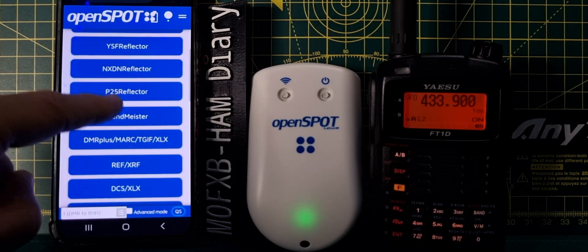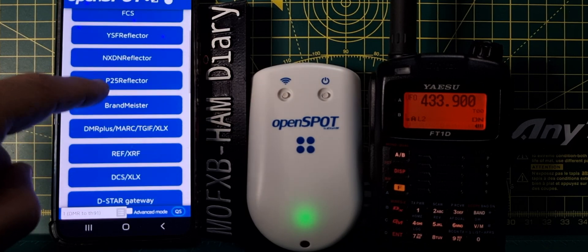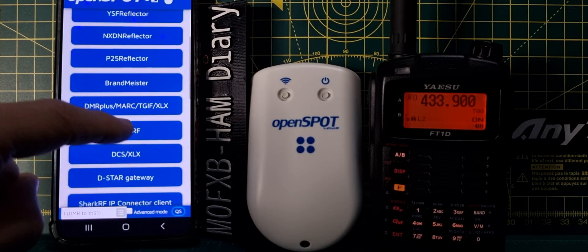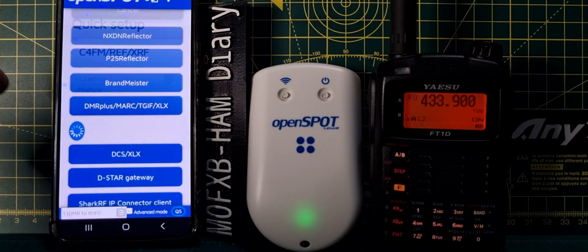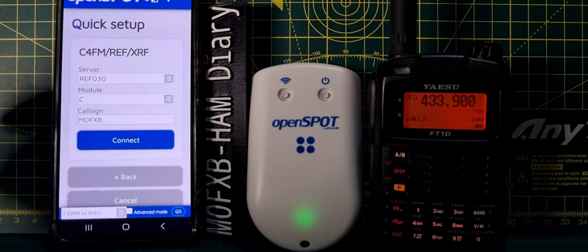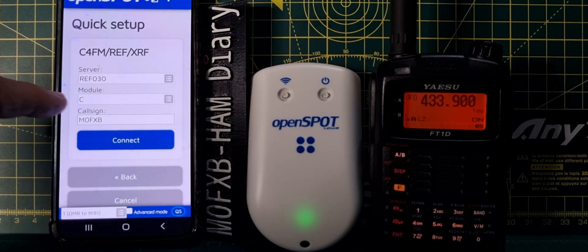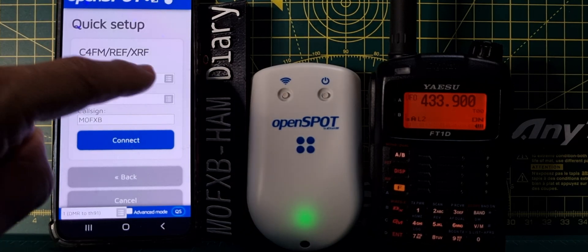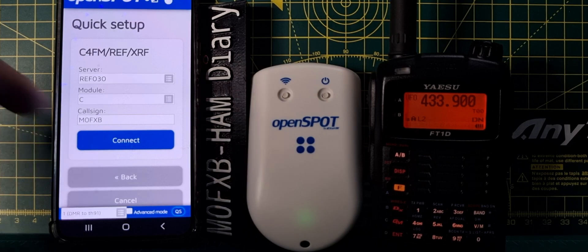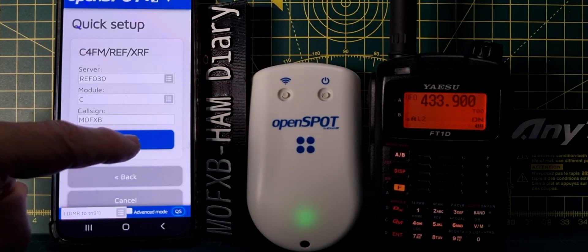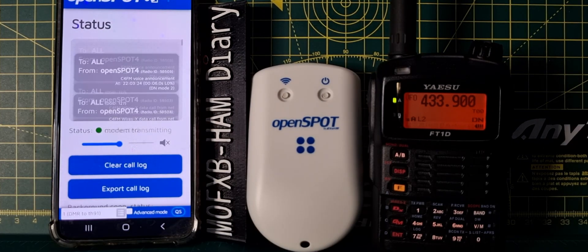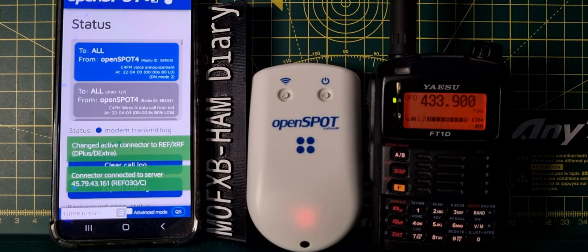You can preset this with profiles, but we're doing it the quick way. Choose a reflector — Reflector 30 is already in there. To change the C number, just tap the gray box, get a drop-down, hit connect, and we're now going to be connected to Reflector 30 Charlie.